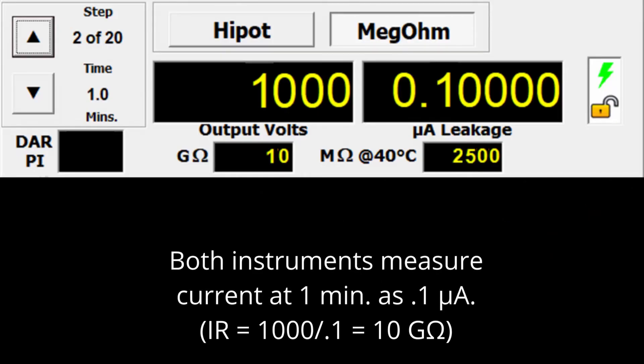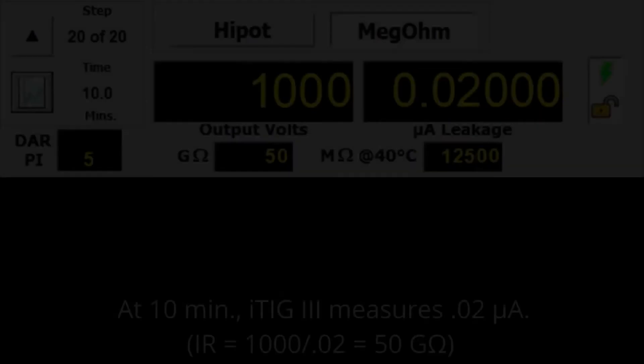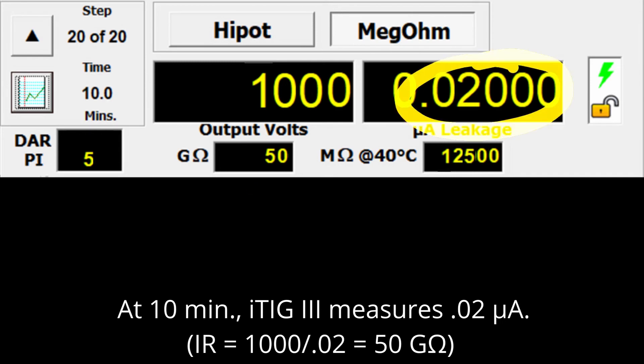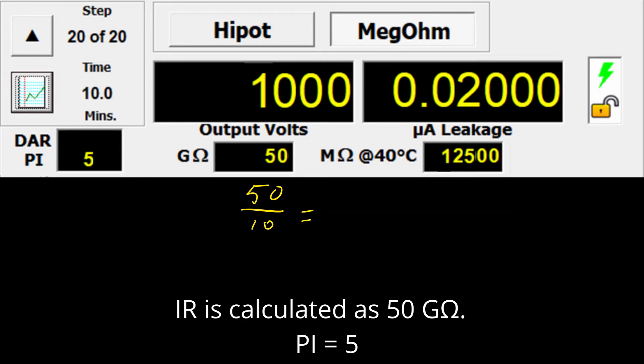Let's say both instruments measure current at 1 minute as 0.1 microamps. And then at 10 minutes, the ITIG-3 measures 0.02 microamps, well within its range. IR is calculated as 50 gigaohms, and therefore PI equals 5.